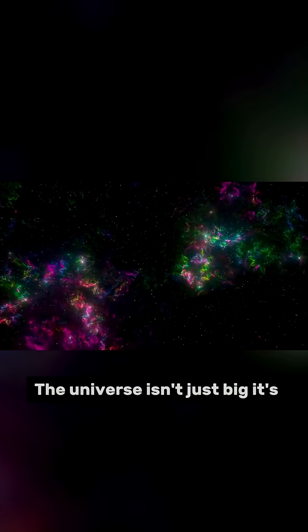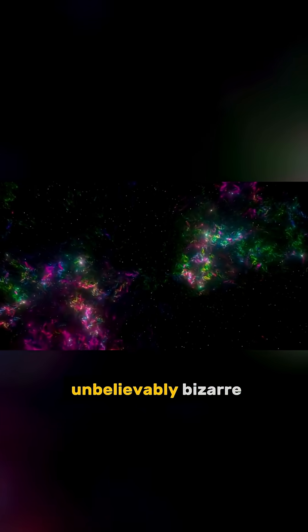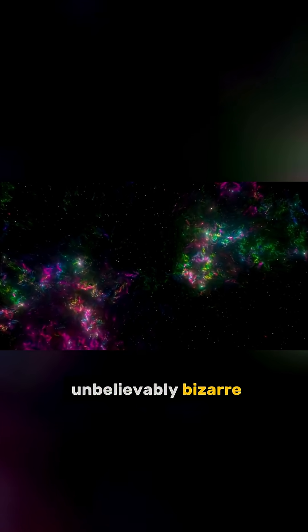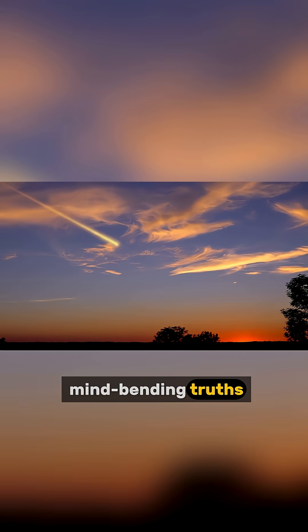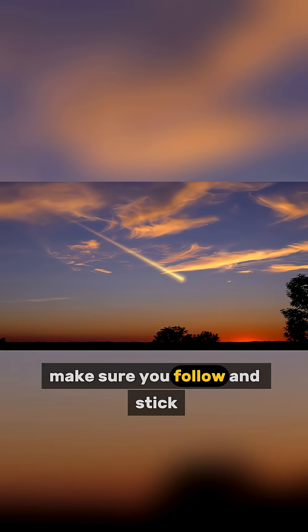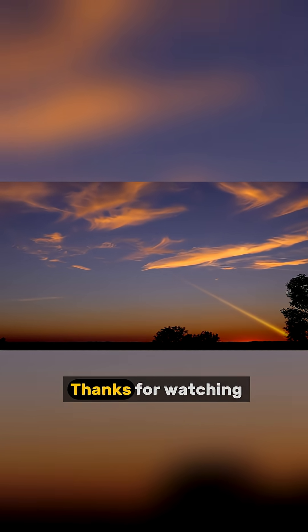The universe isn't just big, it's unbelievably bizarre. If you're hungry for more mind-bending truths, make sure you follow and stick around for part 3. Thanks for watching.